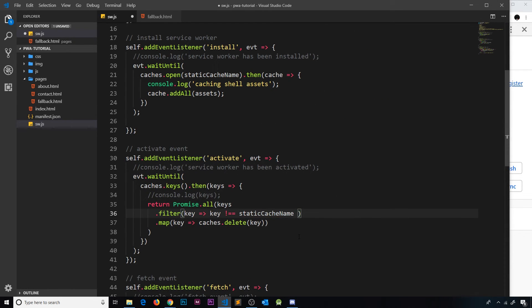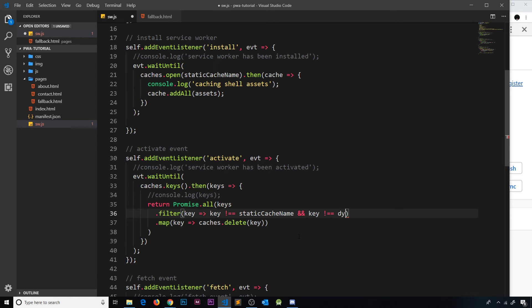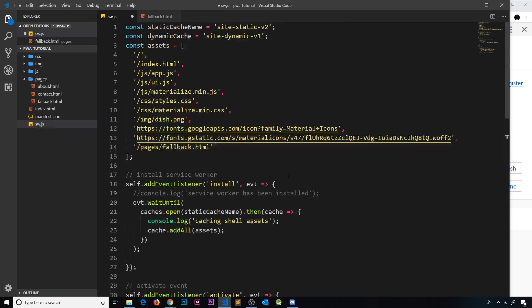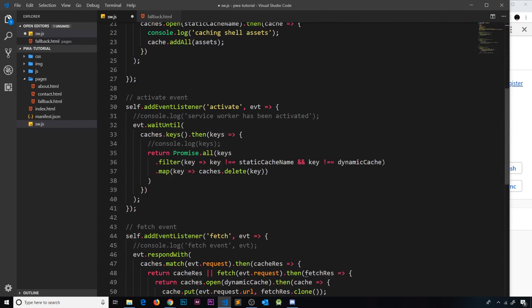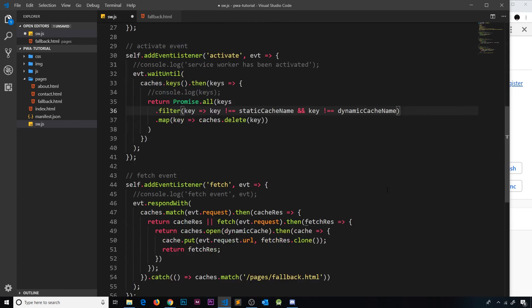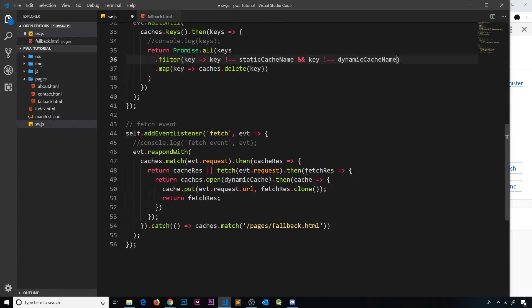So let me now say double ampersand to check this as well, so they both have to be satisfied. And key is not double equal to dynamic cache - and I think it's just dynamic cache but we'll change this to dynamic cache name to keep them consistent. So dynamic cache name, and we also need to update this down here, dynamic cache name.